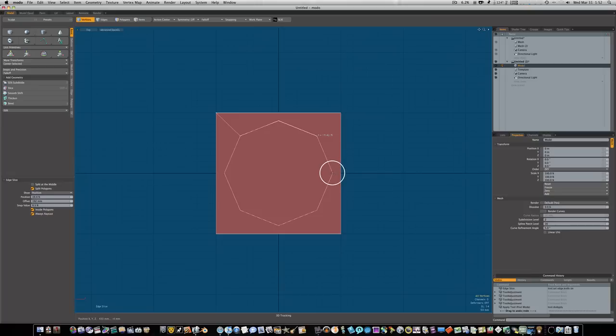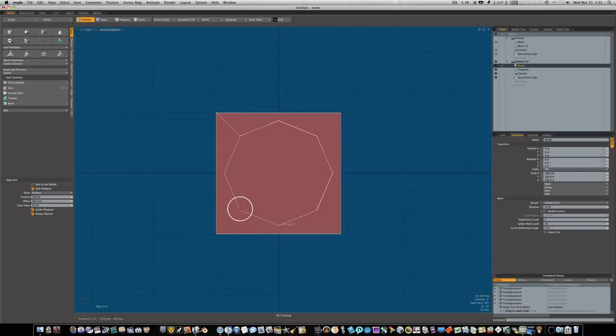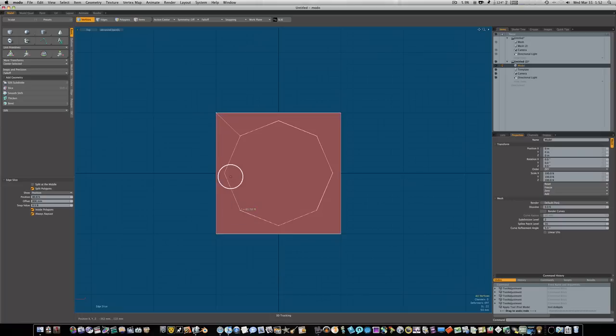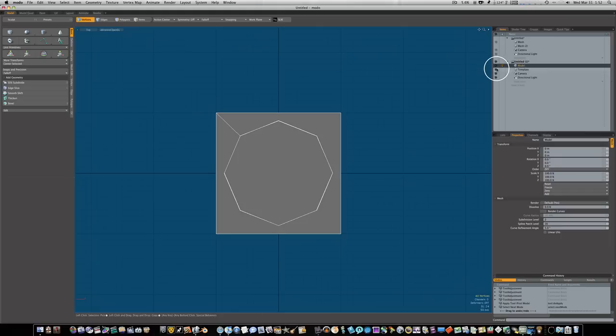I'm gonna trace this around. We can actually delete this template when we get done making our shape. I'm gonna cut around to here, just trying to match up as best I can. It doesn't have to be super accurate. I'm gonna hit my spacebar to drop our tool.